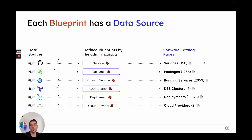Each blueprint can have one or more data sources. The data source is where we ingest data from into the software catalog and actually document the different entities that make up our blueprint.